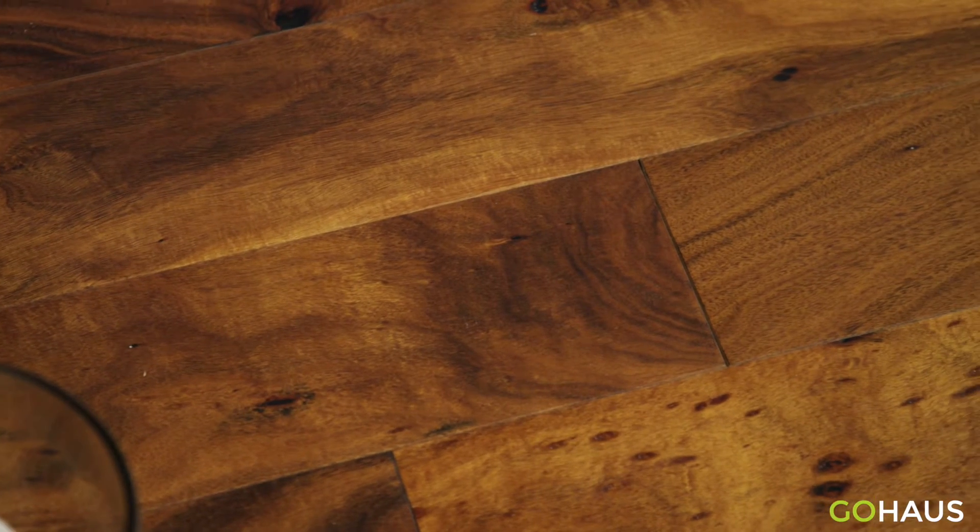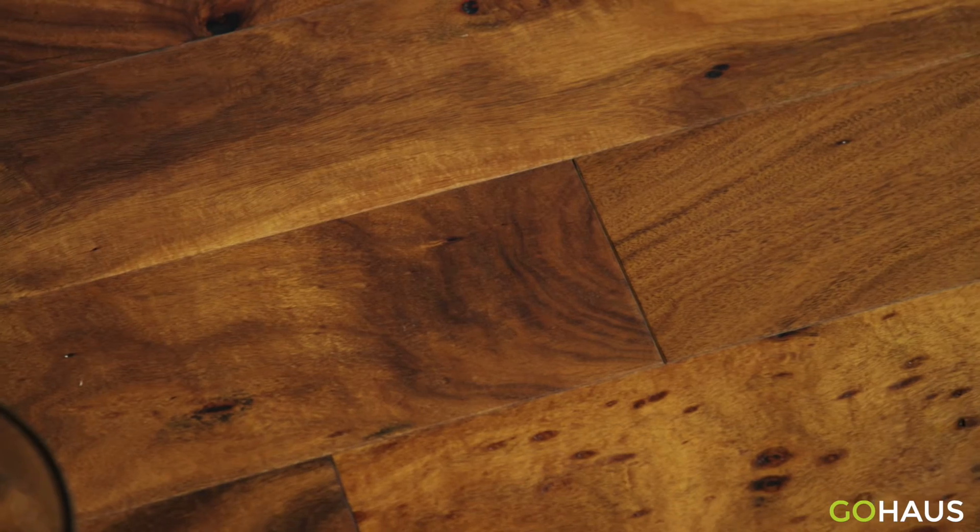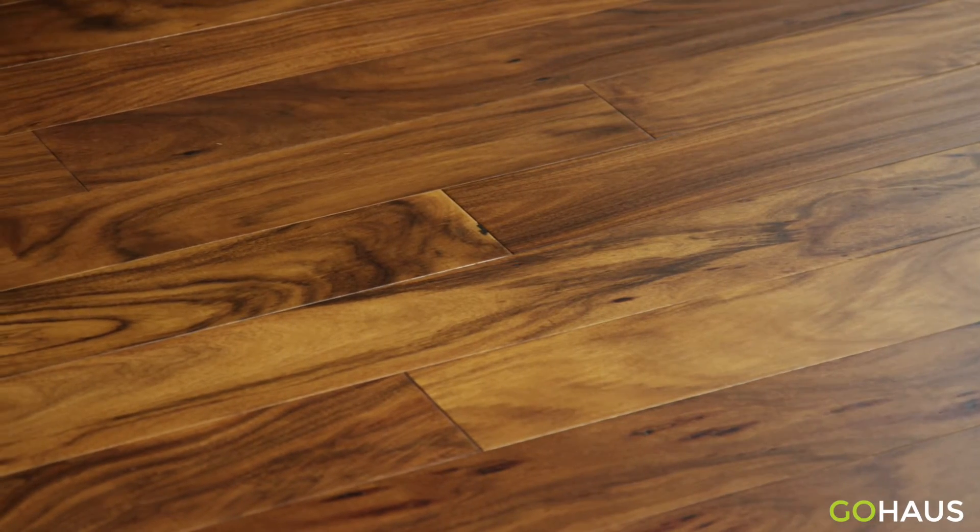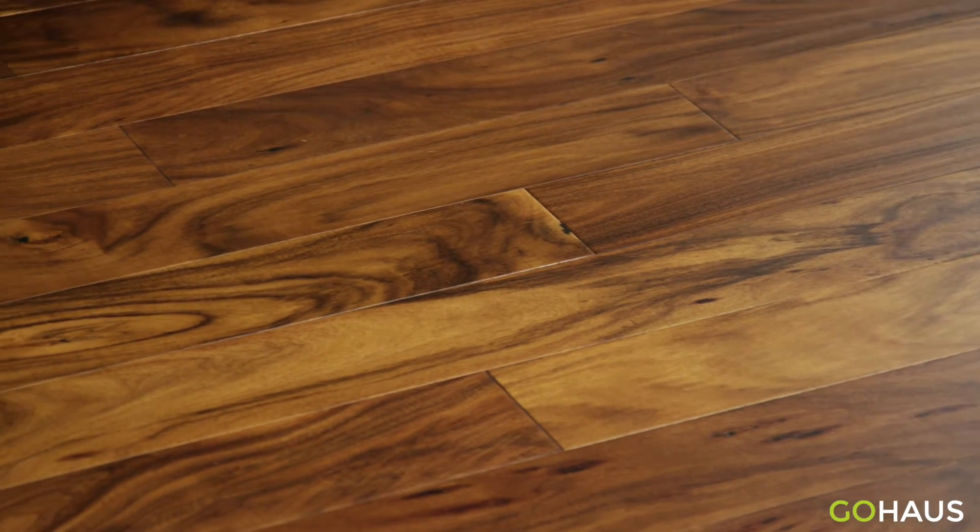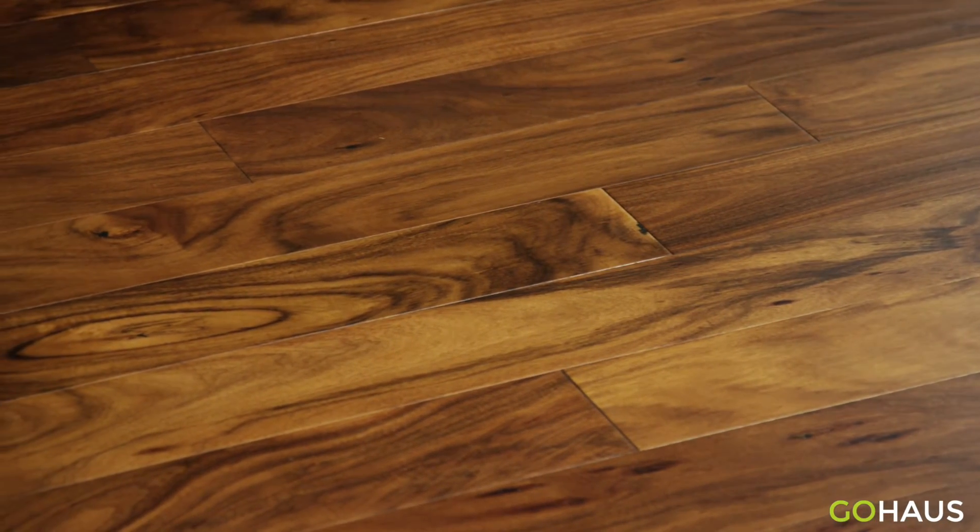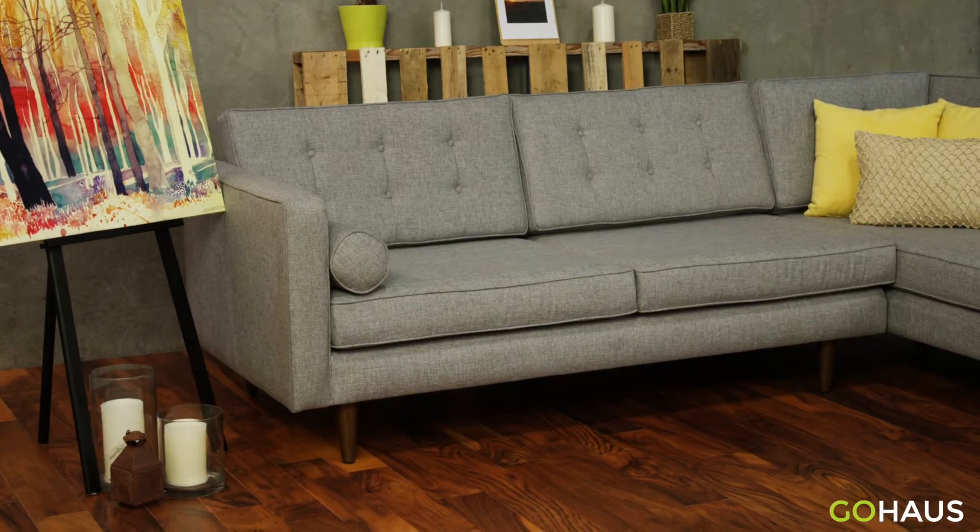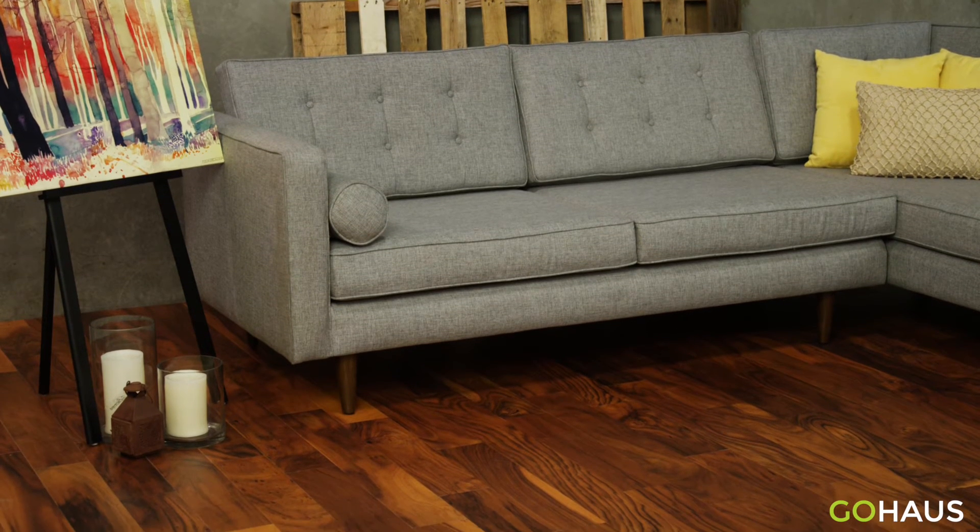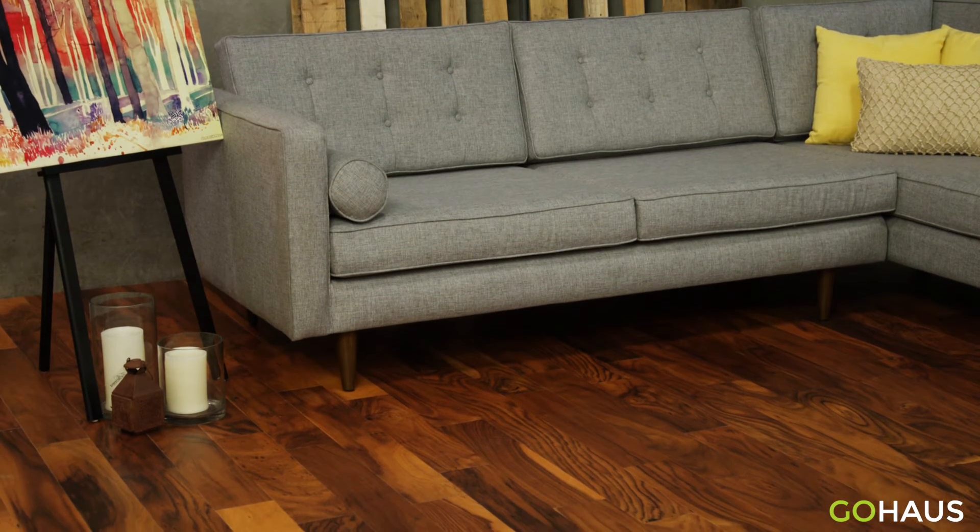Whether you choose this floor or another, GoHouse.com is where you'll find industry-leading styles at affordable prices. Request your free sample of Uluru Sunset Acacia Hardwood Flooring today!